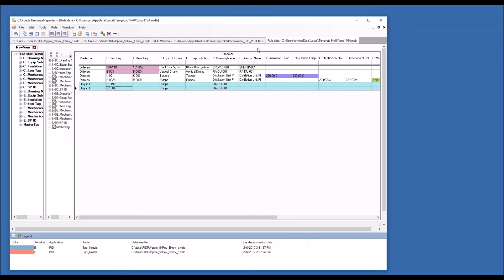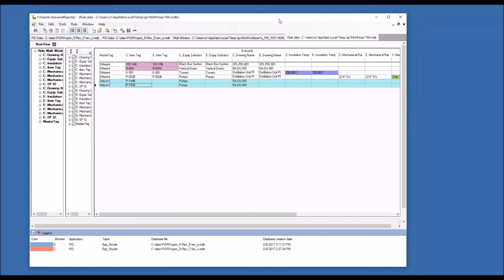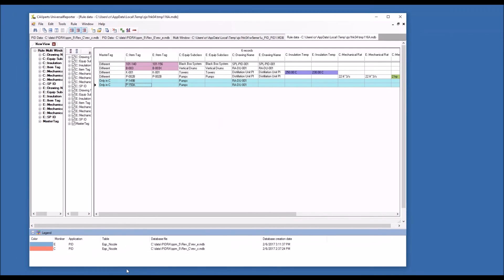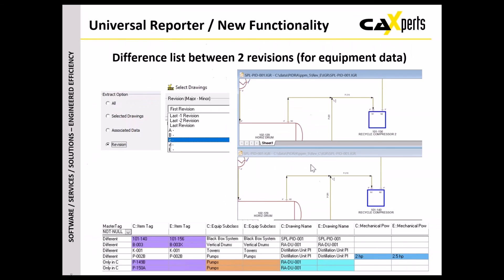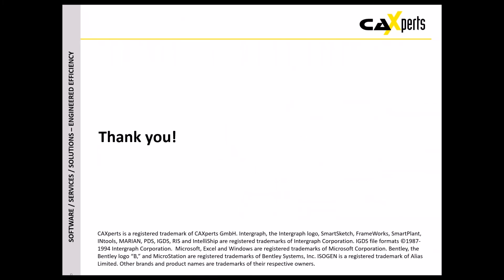I'm done with the live presentation, so I will switch back to the slides. Thank you for the interest and for listening.